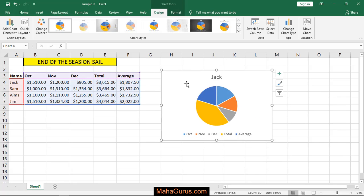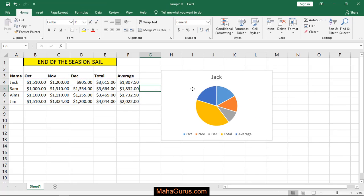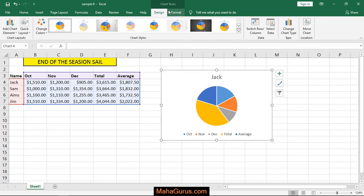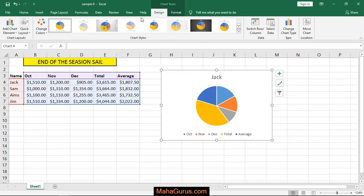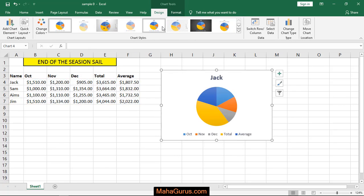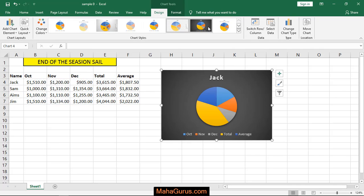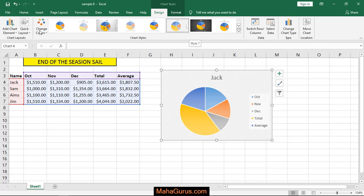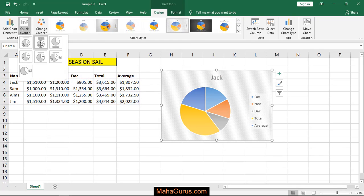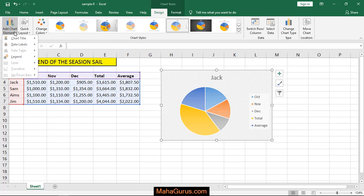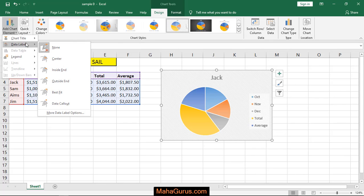When you select this pie chart, then only chart tools will appear like Design and Format. In Design you can change the chart style, anything related to the chart only, like chart color, chart layout, and the chart elements.